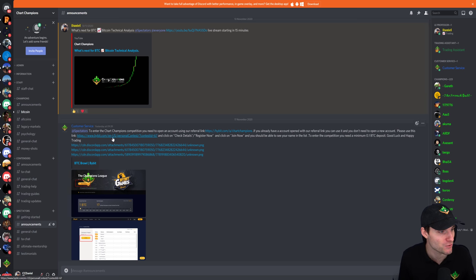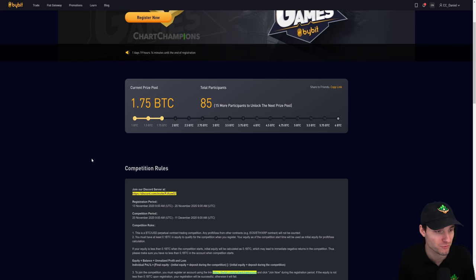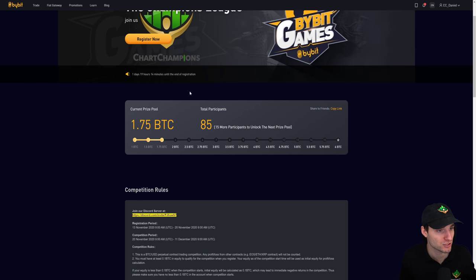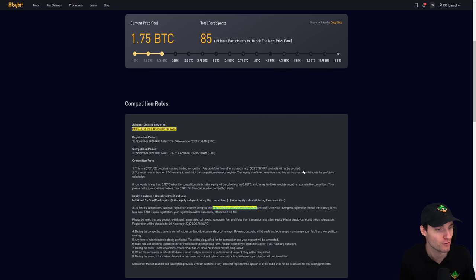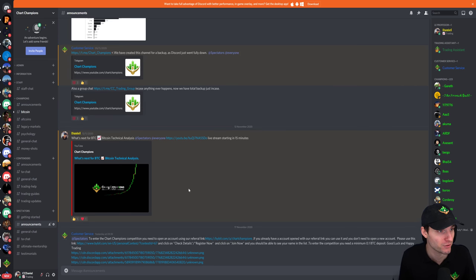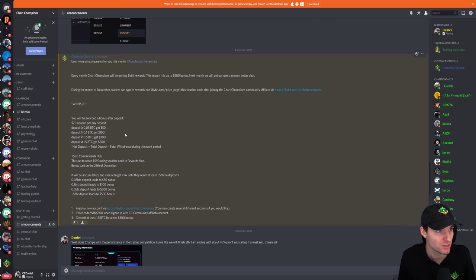The Bybit competition — you can get details off the Discord and I'll leave it in the comments on YouTube. The competition starts in one day and nineteen hours. We're currently beginning with a 1.75 Bitcoin prize pool, and if 15 more people join that goes up to 2 Bitcoin. The competition starts on the 20th of November — you've got one day and 19 hours left to register. The top 10 will be walking away with prize money. You can also use this competition in conjunction with the deposit bonuses Bybit is offering.